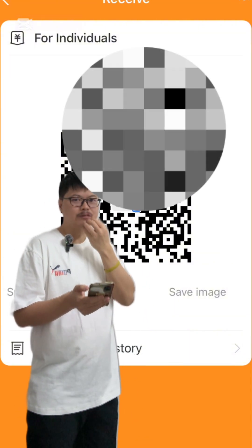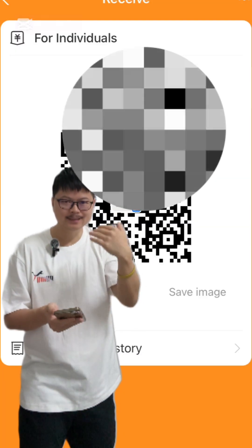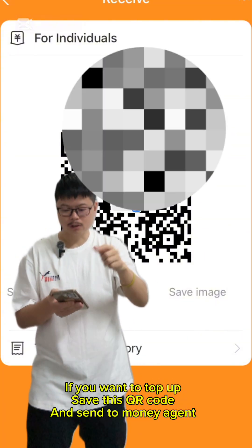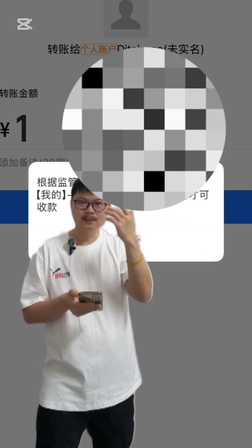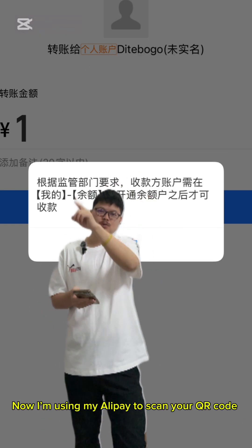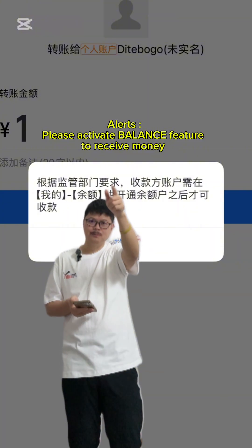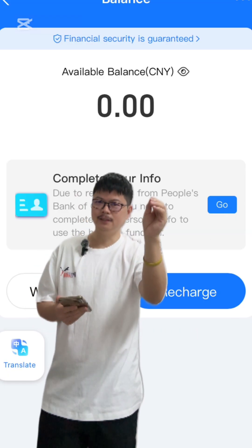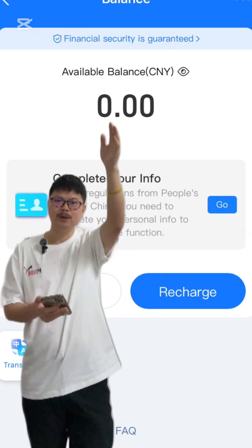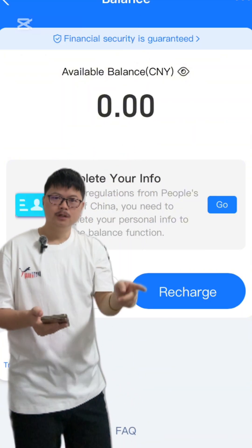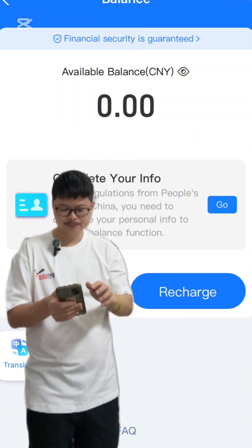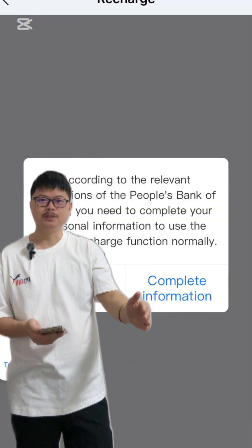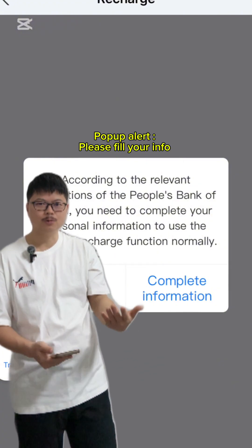If you want to do a test, send a QR code and someone can scan it to transfer money to you. But after scanning and attempting to transfer one RMB, a pop-up appears — the reason is you need to verify your identity. Back on your balance page, if you click recharge (which means top-up), you will see 'Complete your information,' meaning you need to upload your passport.